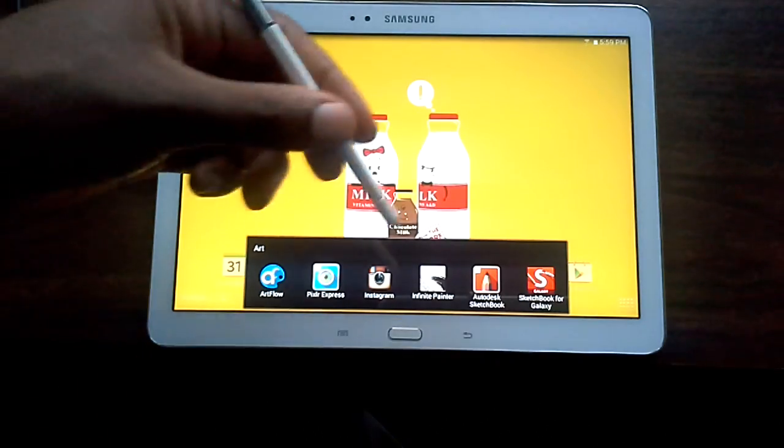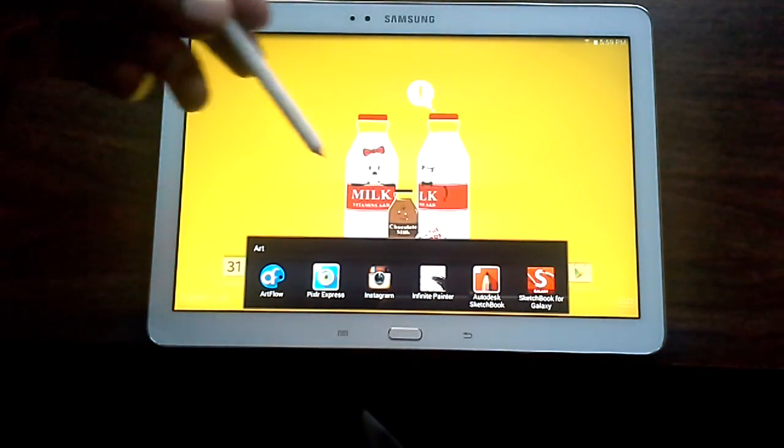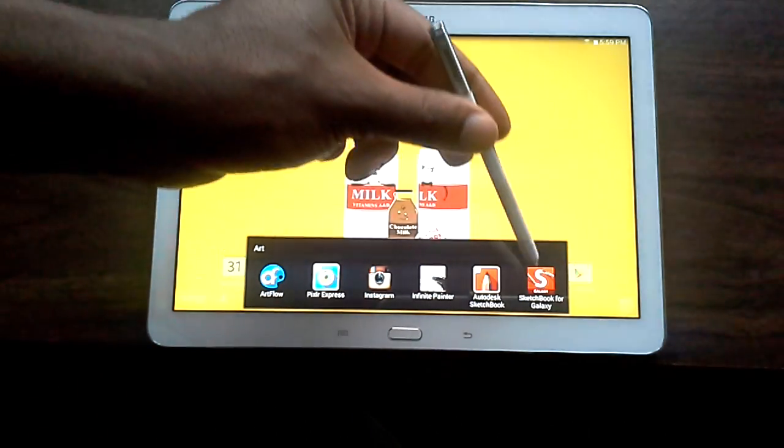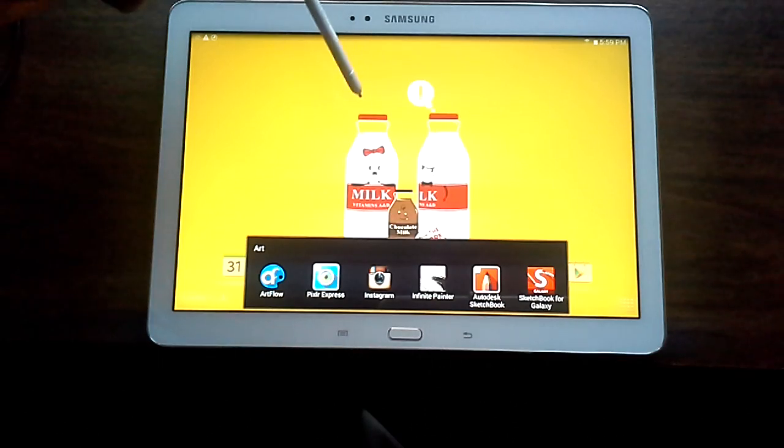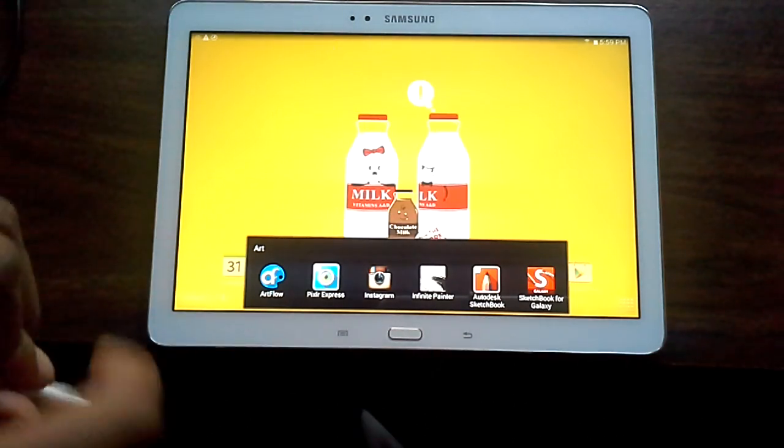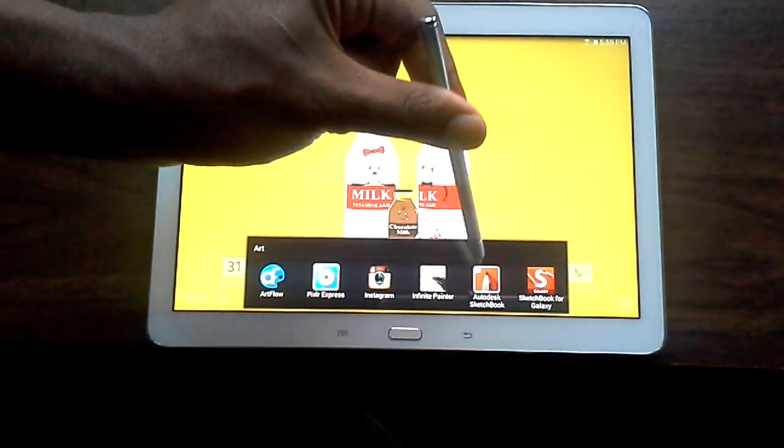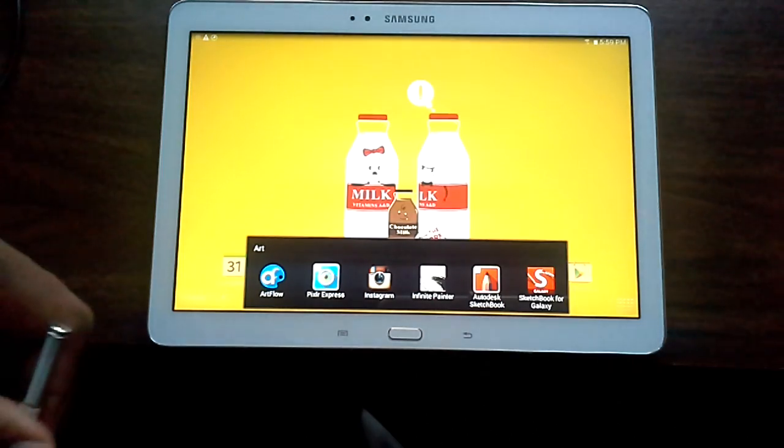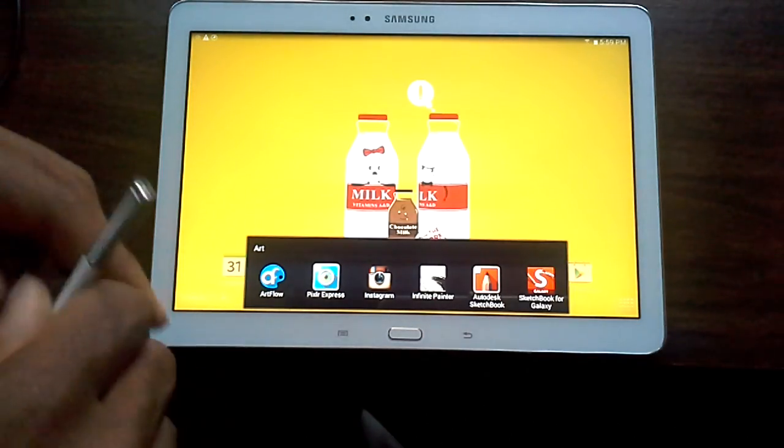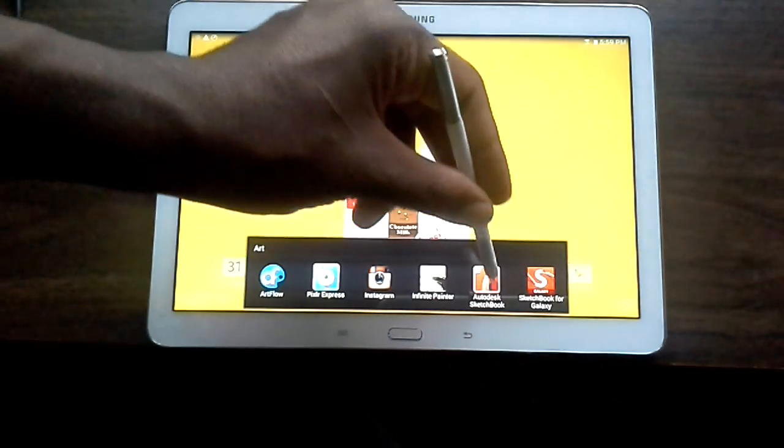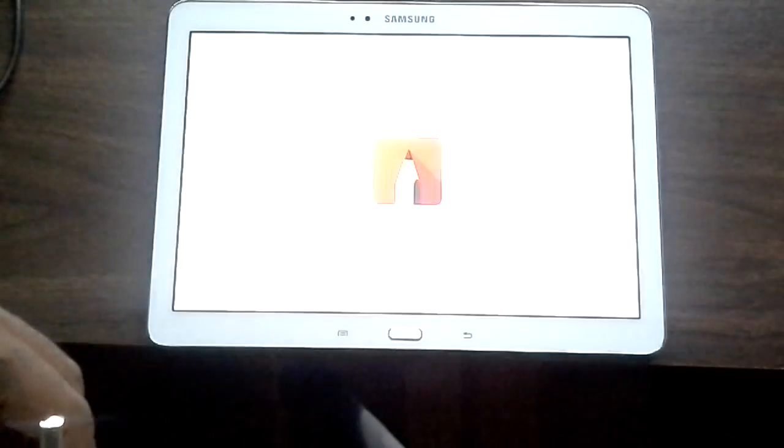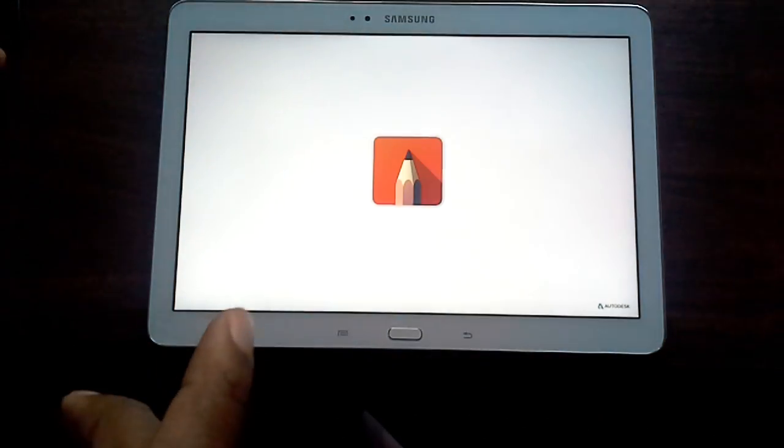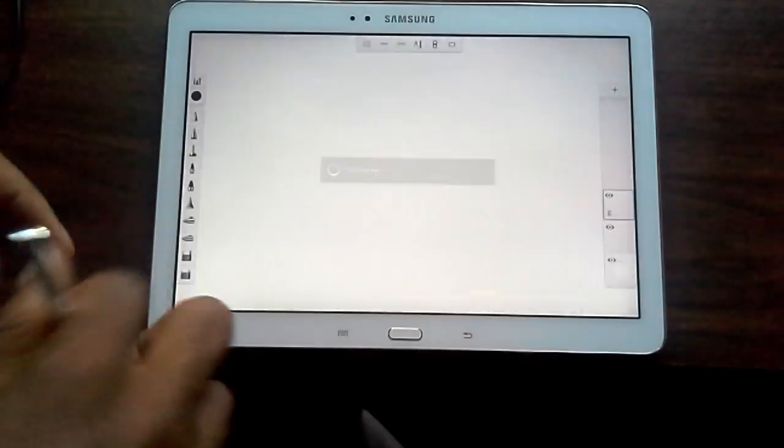Big difference now. Mind you, this is Sketchbook for Galaxy, which comes with this tablet. But if you notice, there's another app here called Sketchbook. This is the brand new Sketchbook Pro and it's going to be awesome.